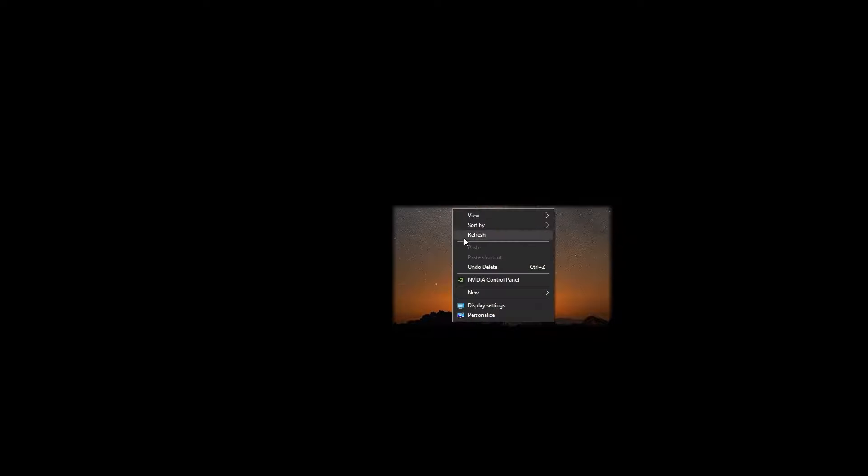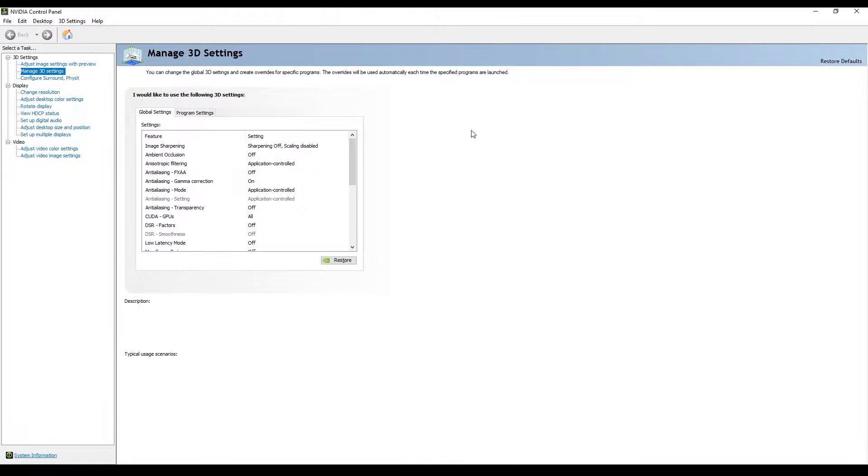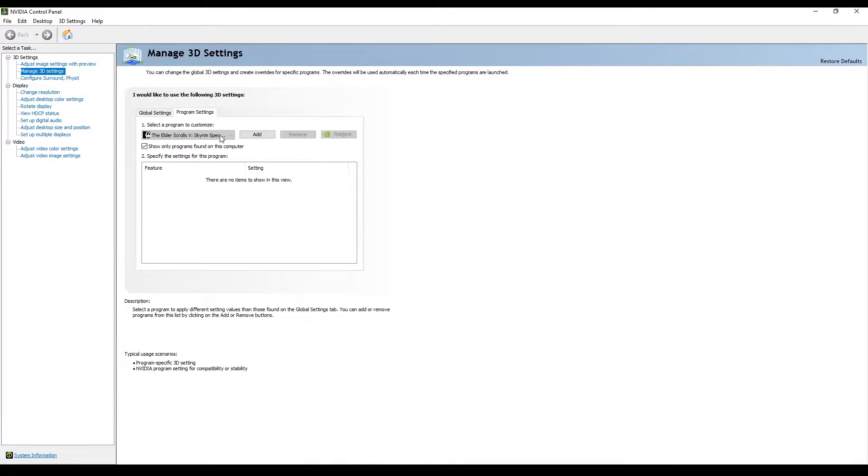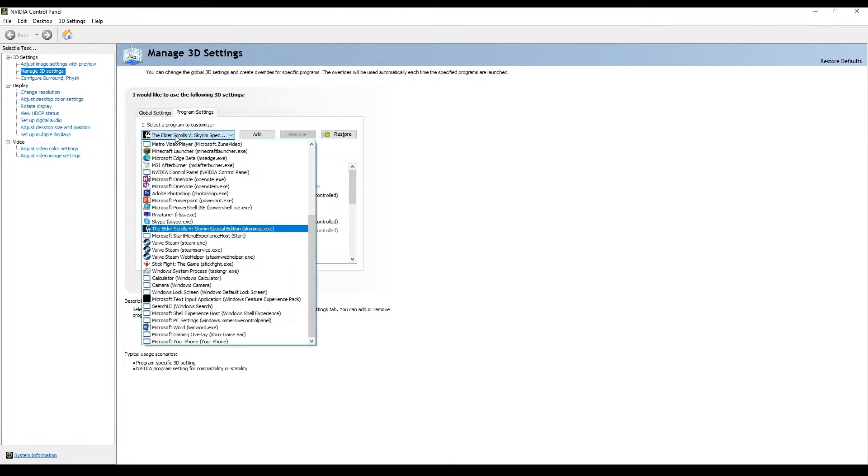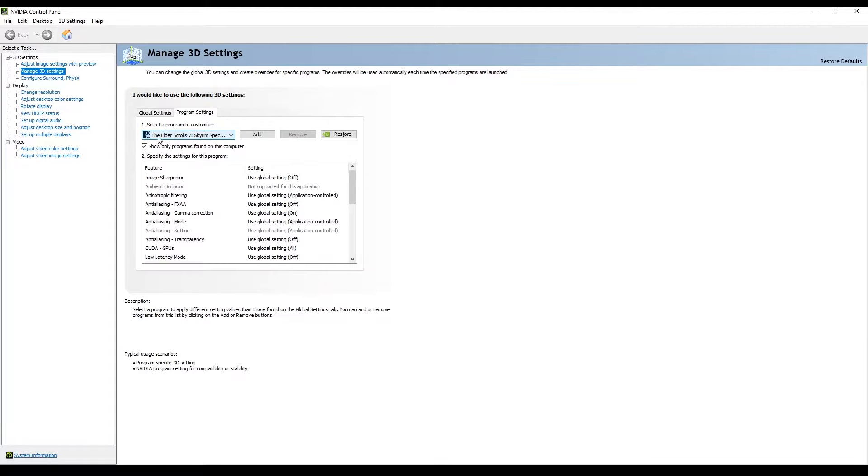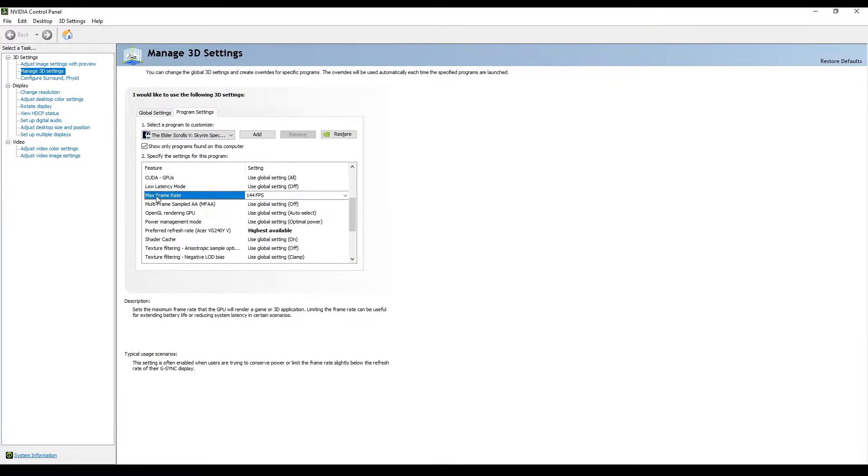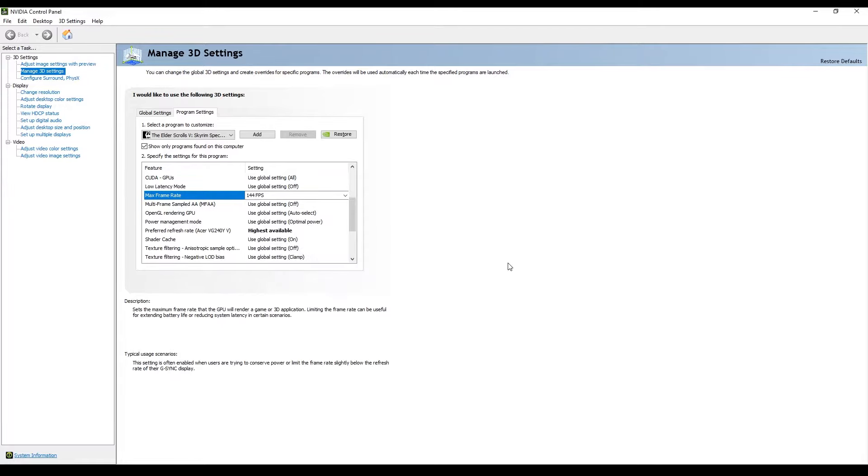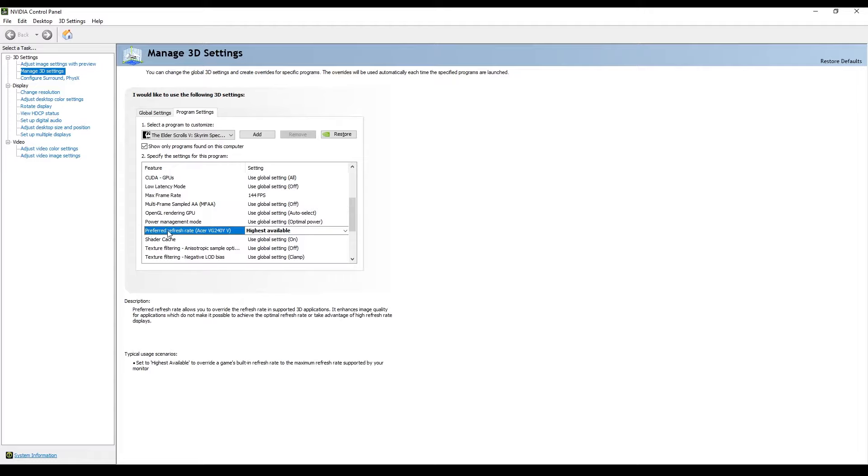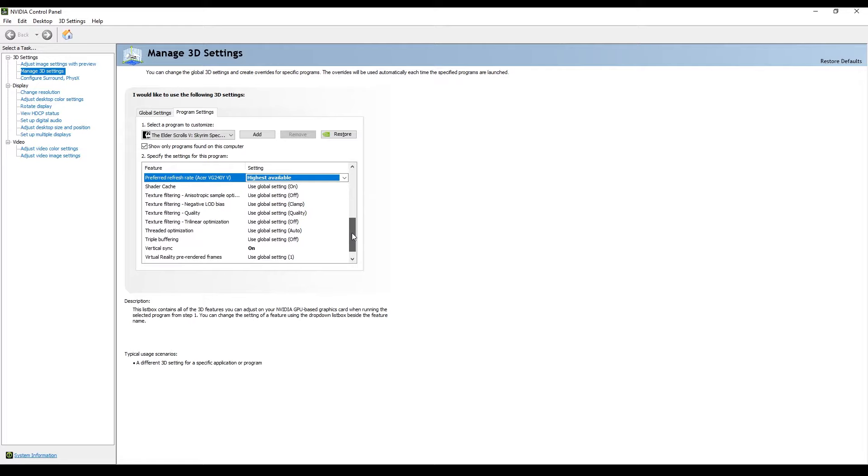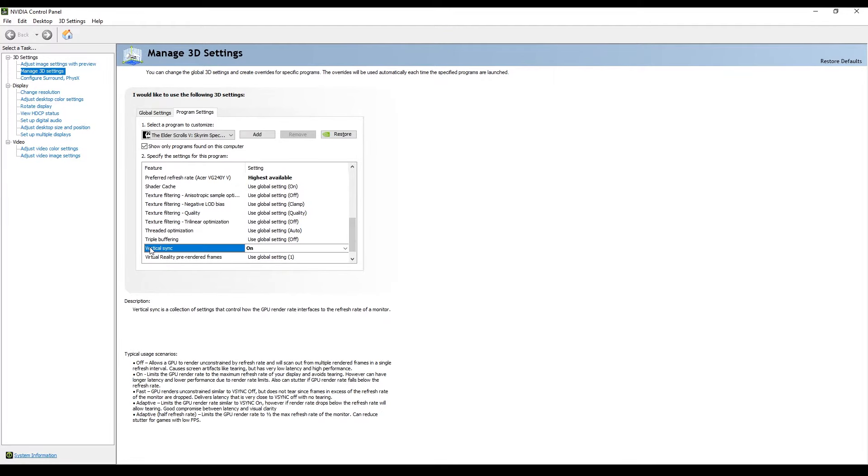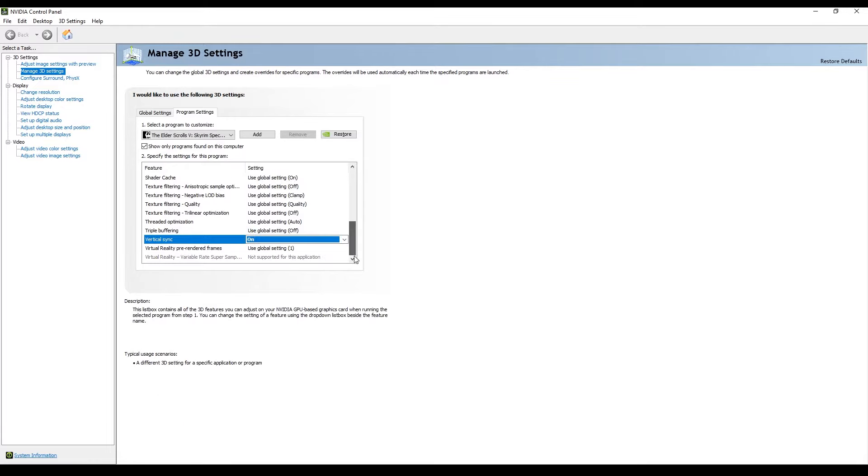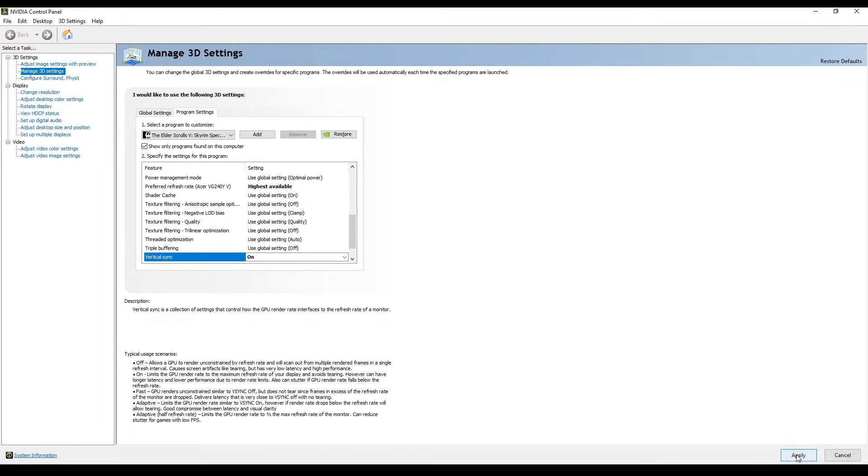The last step is to go to your driver settings. Select Skyrim in the drop-down. Find the max frame rate and make it 144 FPS according to your monitor refresh rate. Also, I chose the preferred refresh rate to highest available but I think it's not necessary. To prevent tearing the image I would recommend to turn on the vertical synchronization. Save the settings.